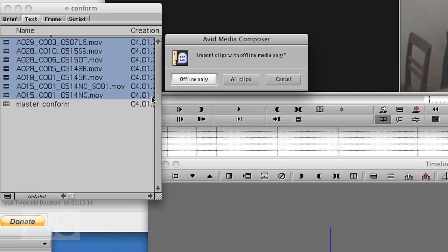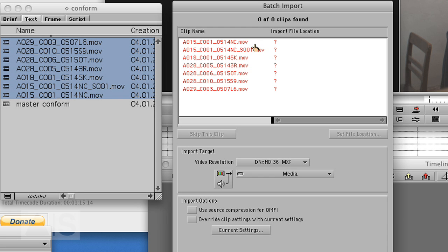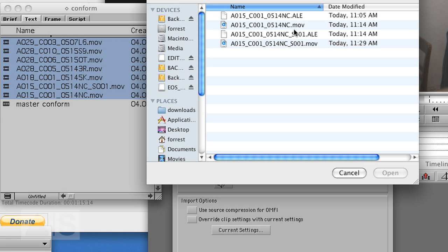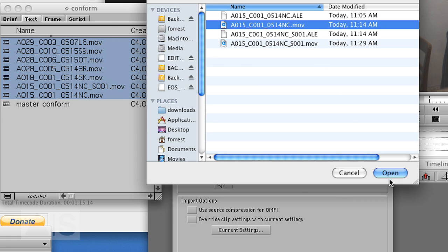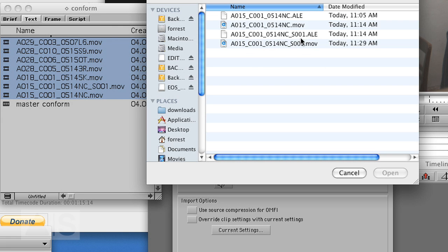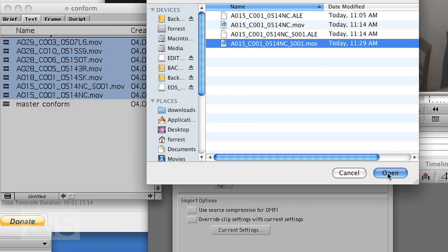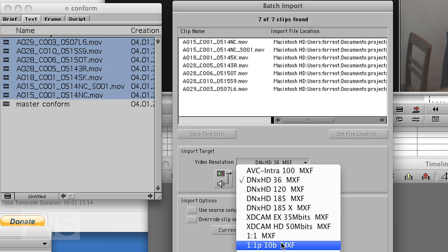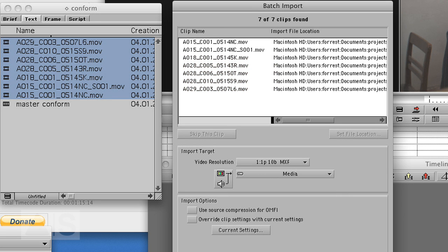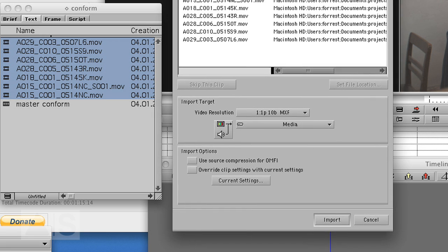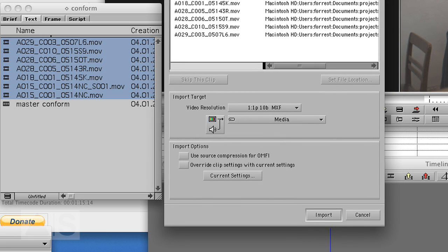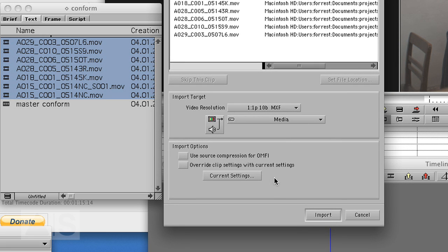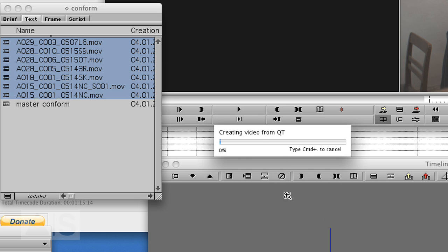Import clips with offline media only. You can say that because you have not yet imported anything so they should all be offline but you can also say all clips. Set the file location for all the clips for video resolution will choose uncompressed 10-bit MXF files and hit import.